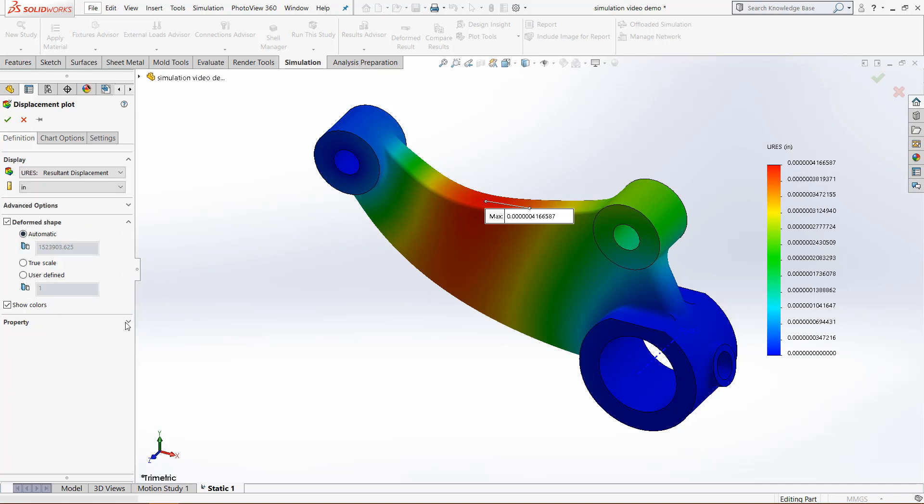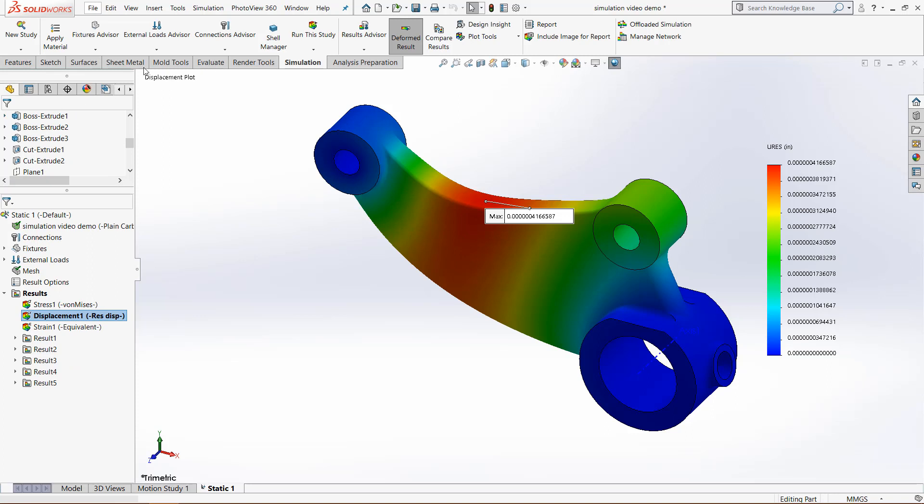Once you're happy, go back to definition. In property, we can actually add a title to this. So we can call this displacement plot. And this will put it right at the top, so click the green check mark. If we still had all those details, it would be at the top of those details, but it's right there.